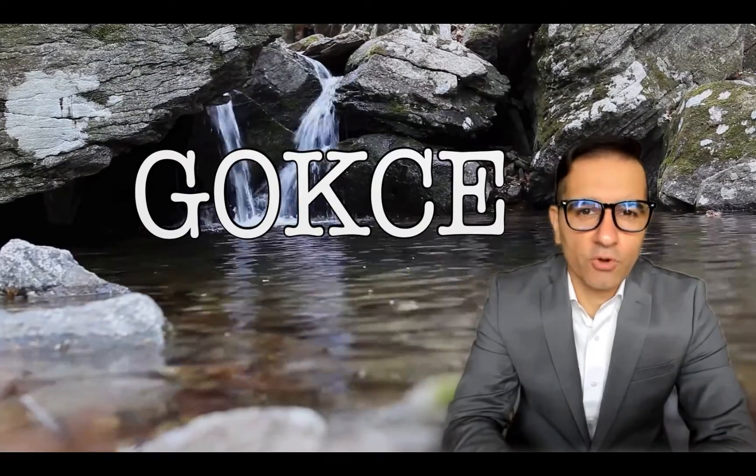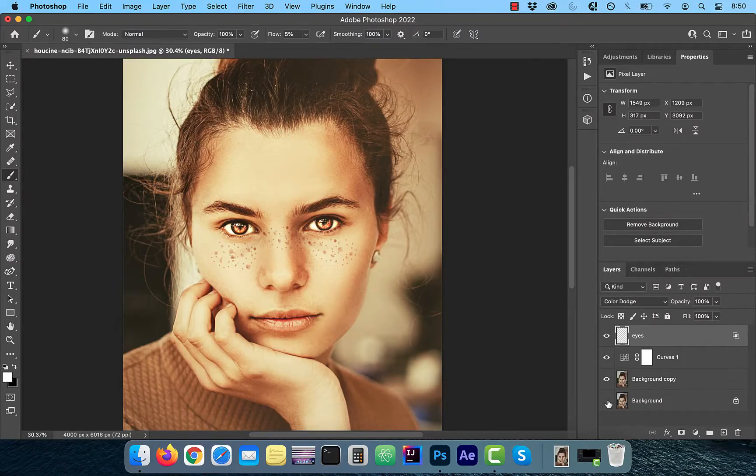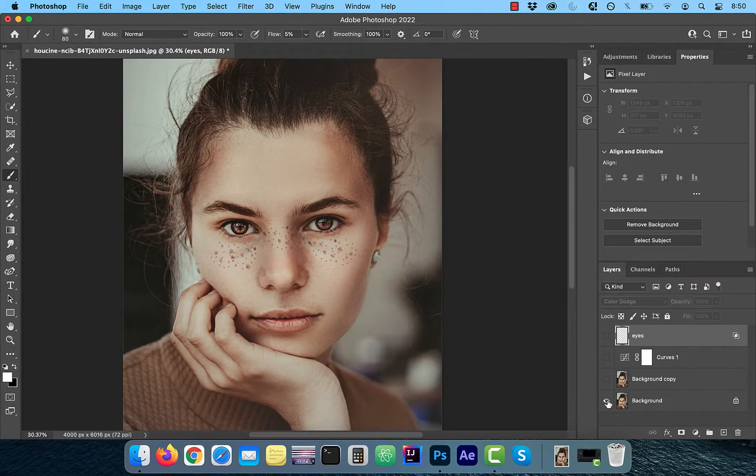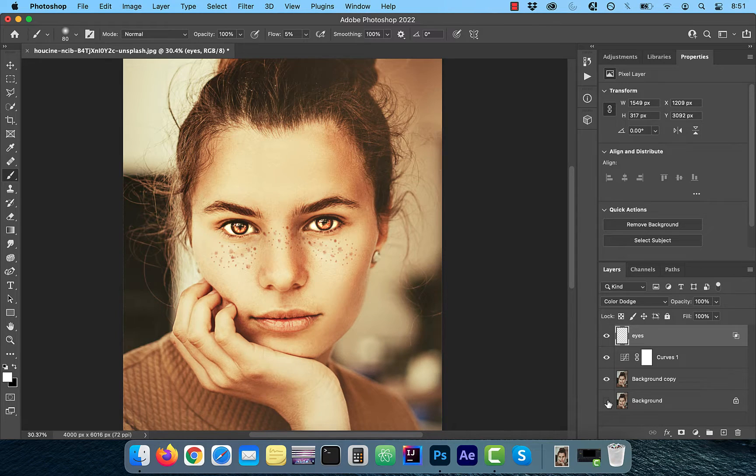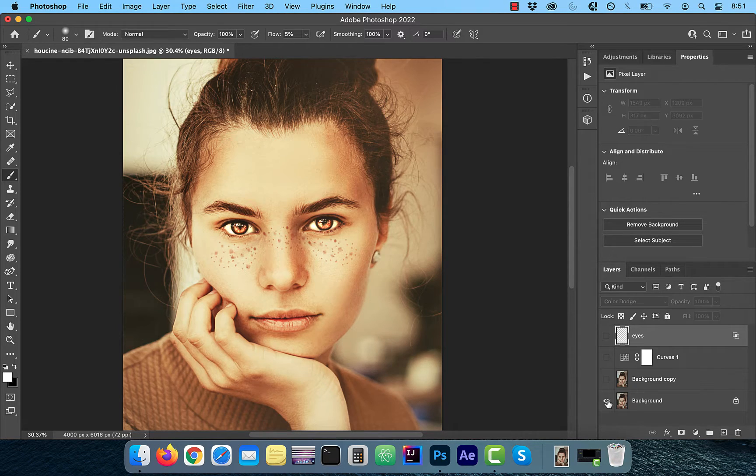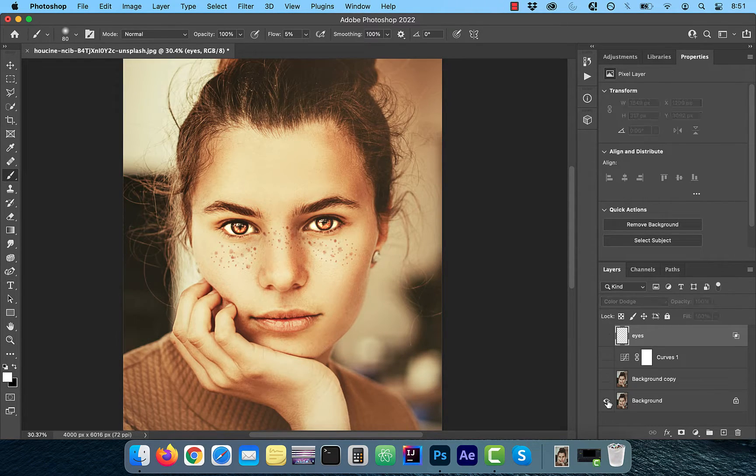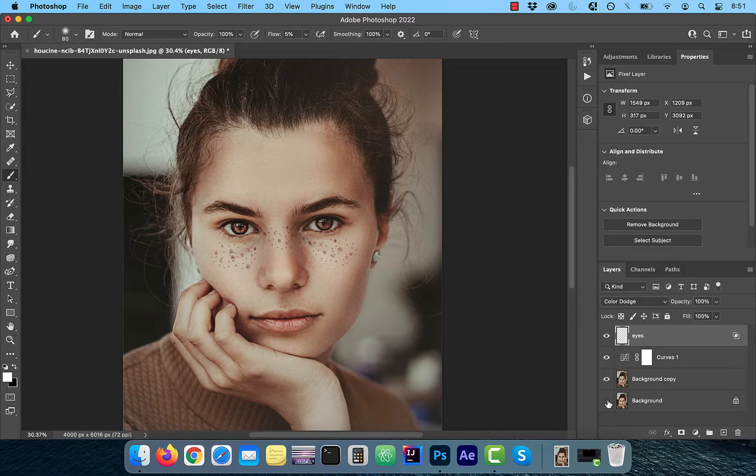Hi guys, this is Abhi from Gokche Design. In this video, you're going to learn how to add a gold tone effect to your images in Adobe Photoshop.